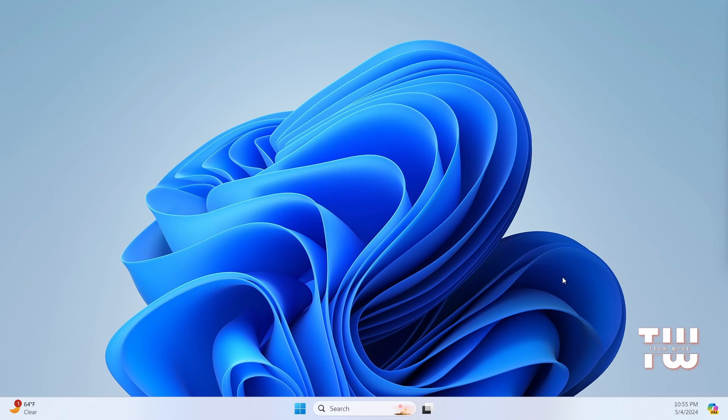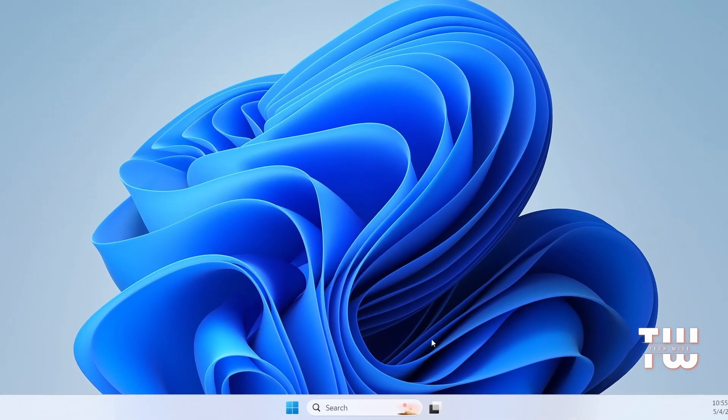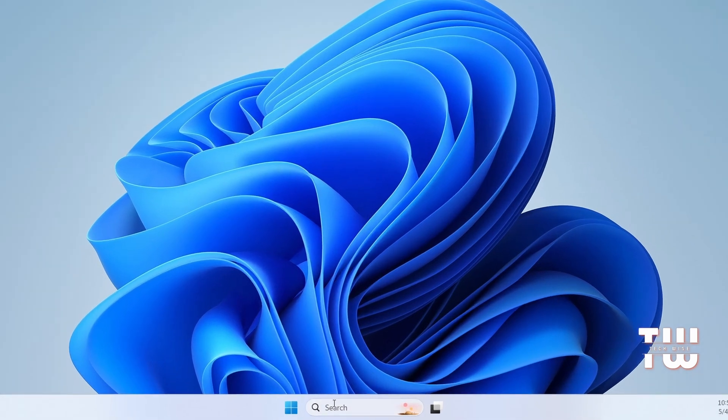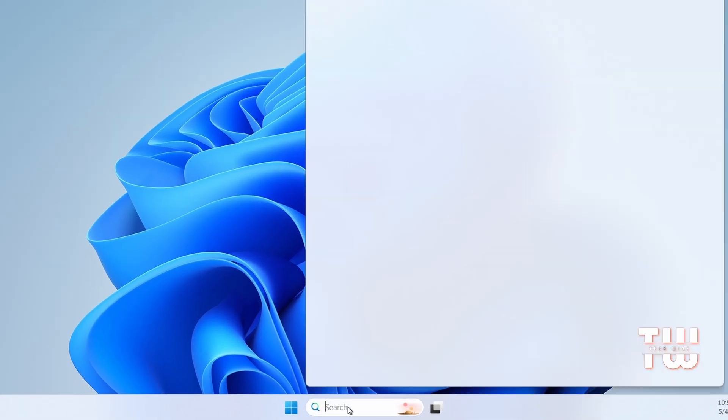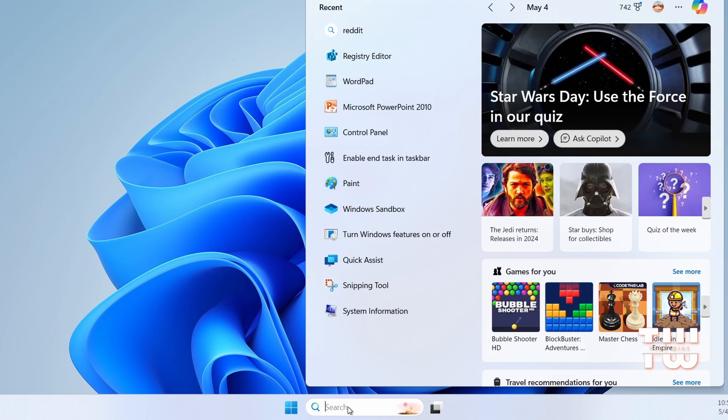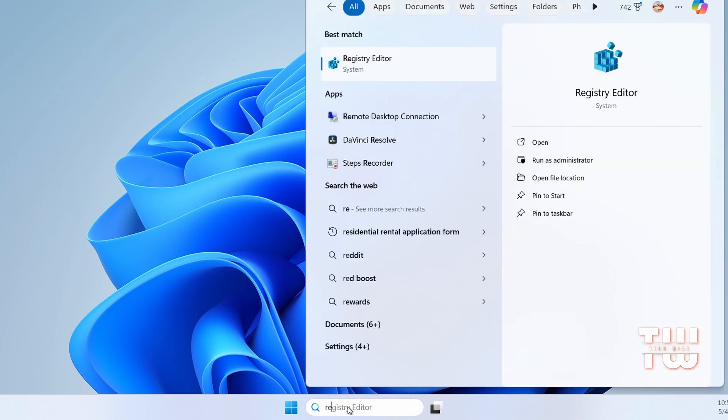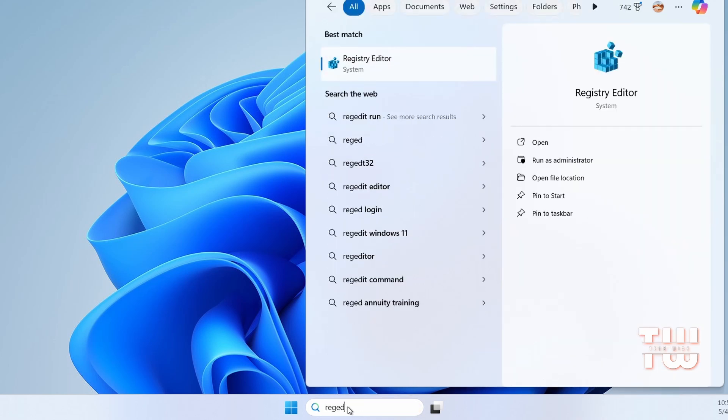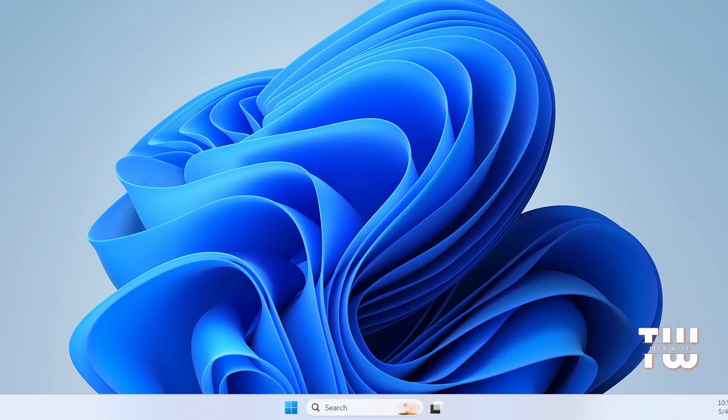Let me show you how. From the taskbar, click on Windows search and type 'regedit', then select Registry Editor from the suggestions. If prompted, click on Yes.